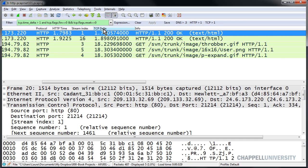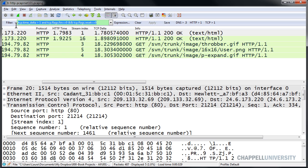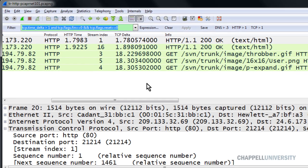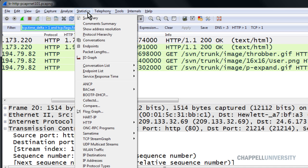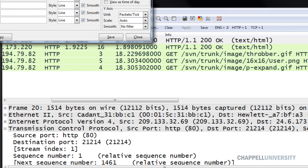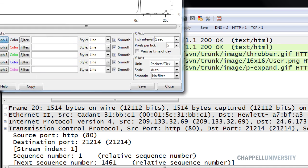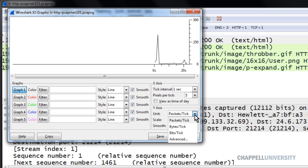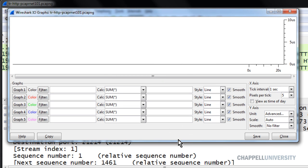We can also take our filter that we create here and copy it and bring it into a graph to show us where in the trace file we have large delays. So selecting this filter, I've pressed control C to copy that filter. And I'll go to Statistics and IO Graph. And since I want to measure the value inside of a field, I want to know the maximum delay at any point in the trace file, I'll use an Advanced IO Graph.